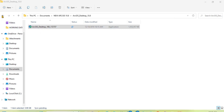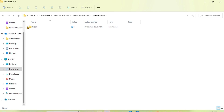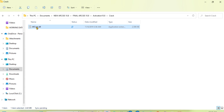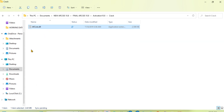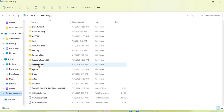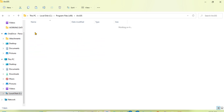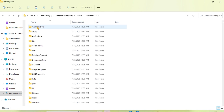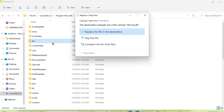Go to your RGIS installation folder. Open it and copy the crack file. Then go to Local Disk, go to Program Files x86, click on the RGIS folder, double-click, go to the Bin folder, and paste. Click 'Replace the file in the destination', then click Continue.